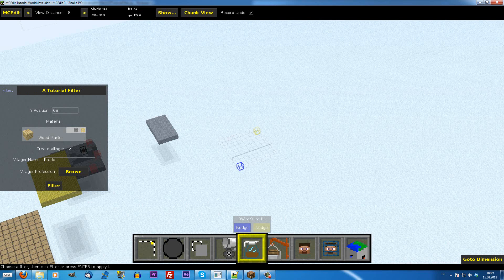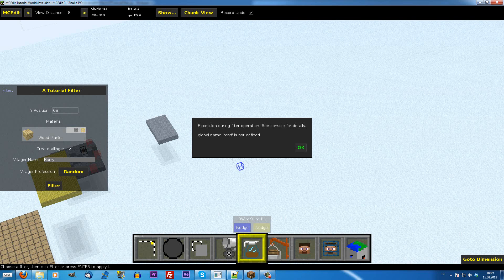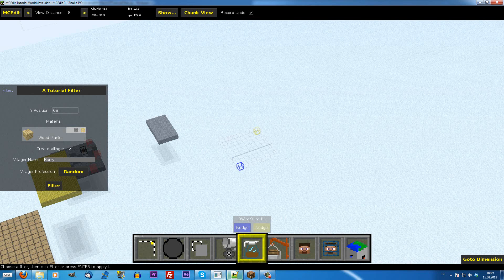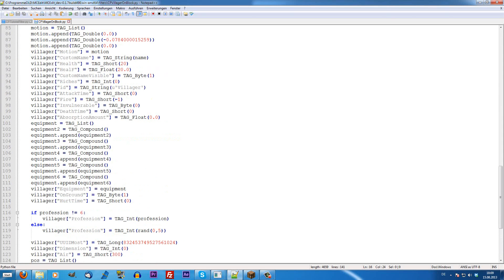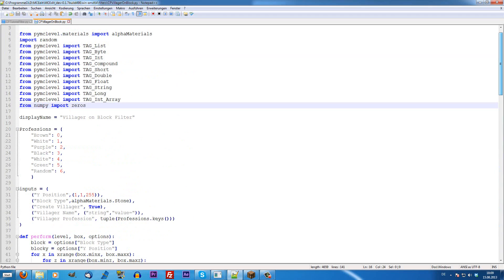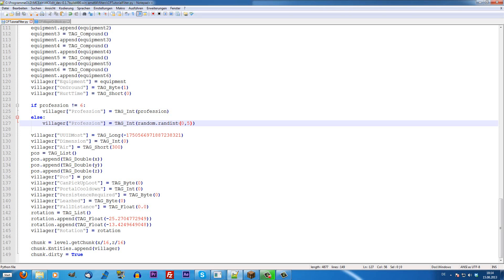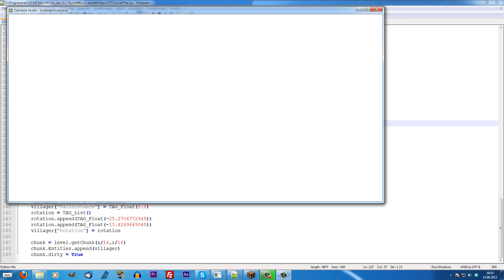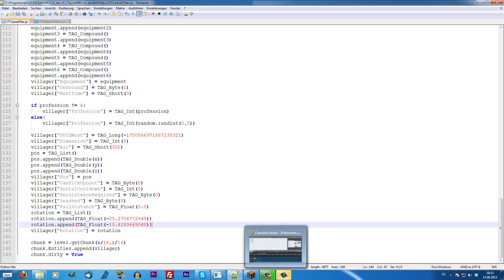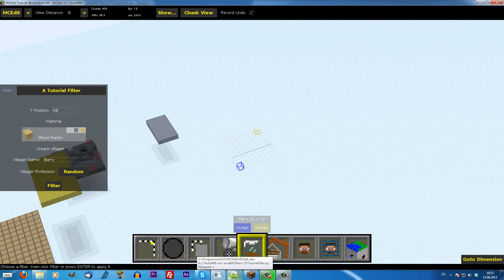We check create villager. He's going to be called Barry. And, they should be random. Now, I hit filter. And, the global name rand is not defined. Maybe I copied something wrong. So I found the mistake. Everything you have to do is, instead of rand, you just write random.randint, which means it creates a random integer, which is just a very big amount of numbers that can be there. If I now head over to MCEdit, reload the filter, it should... Yes, it worked.